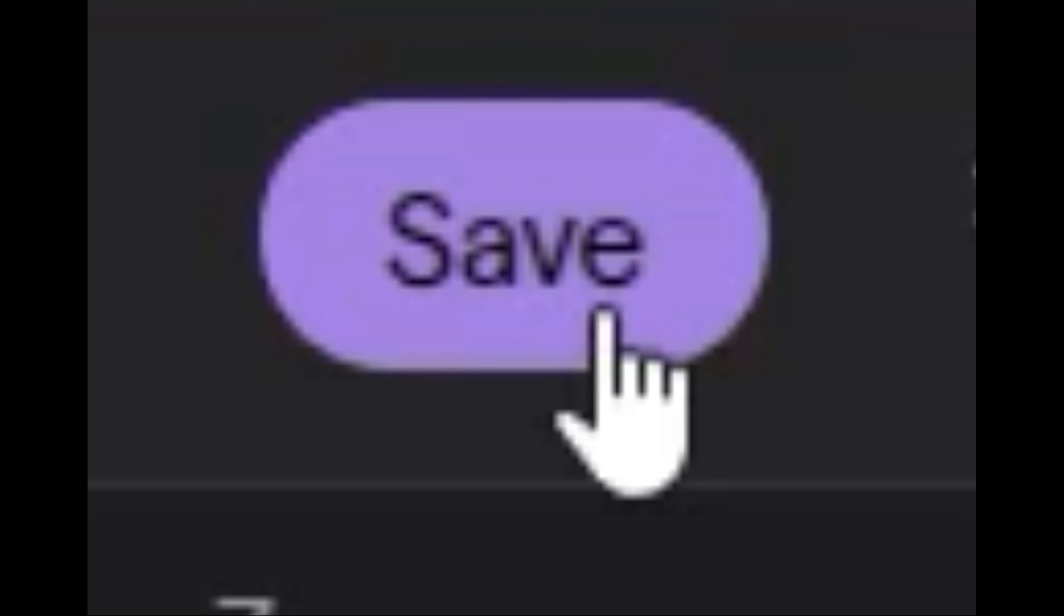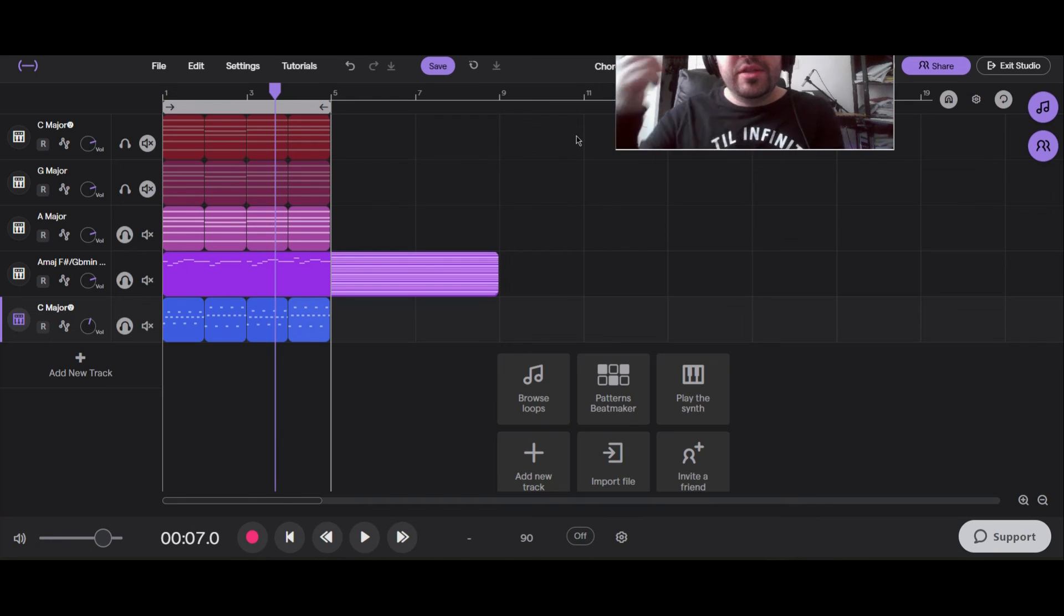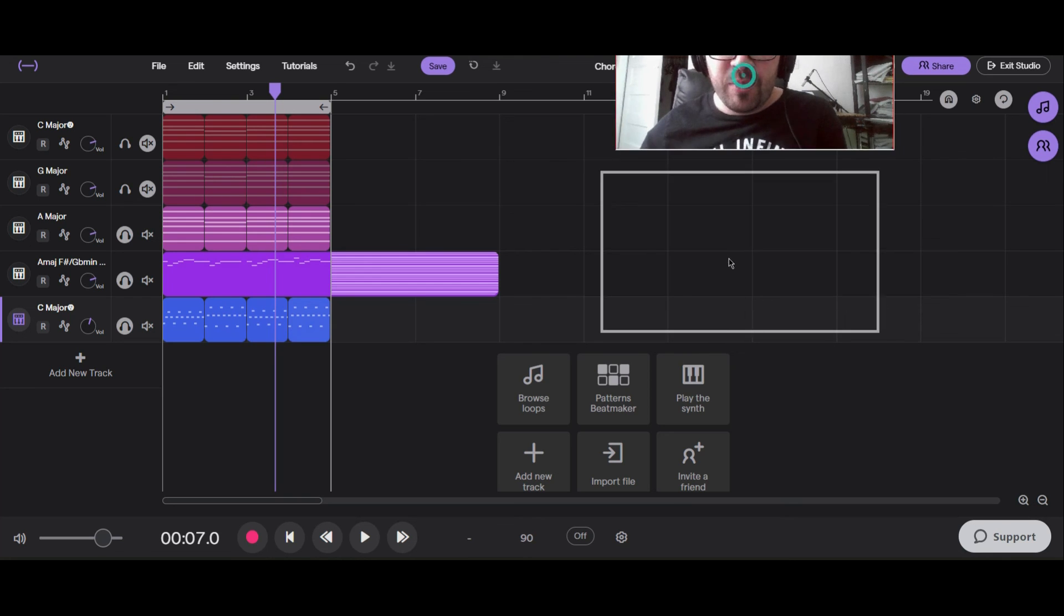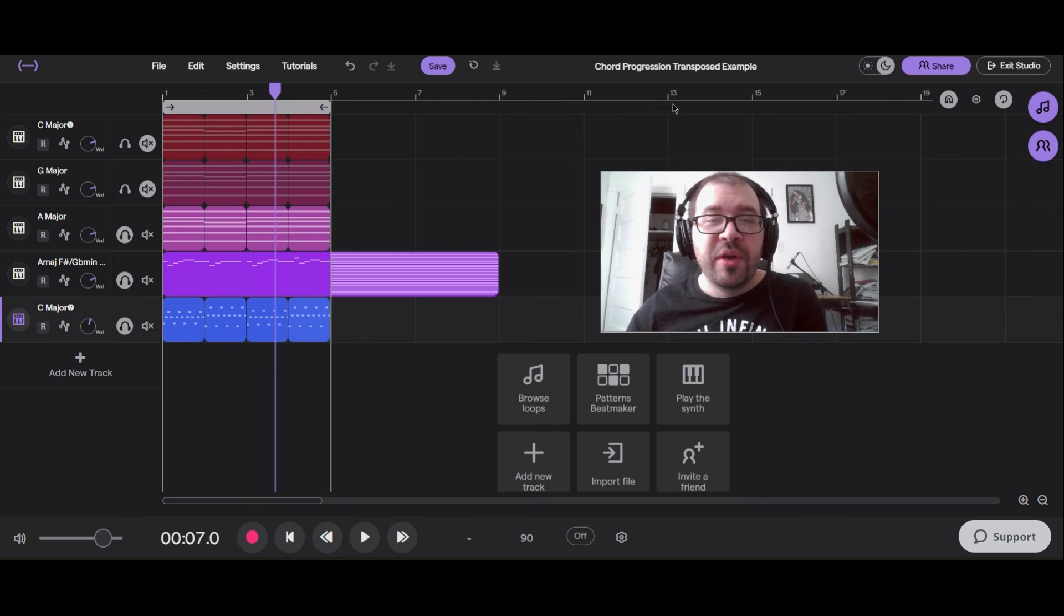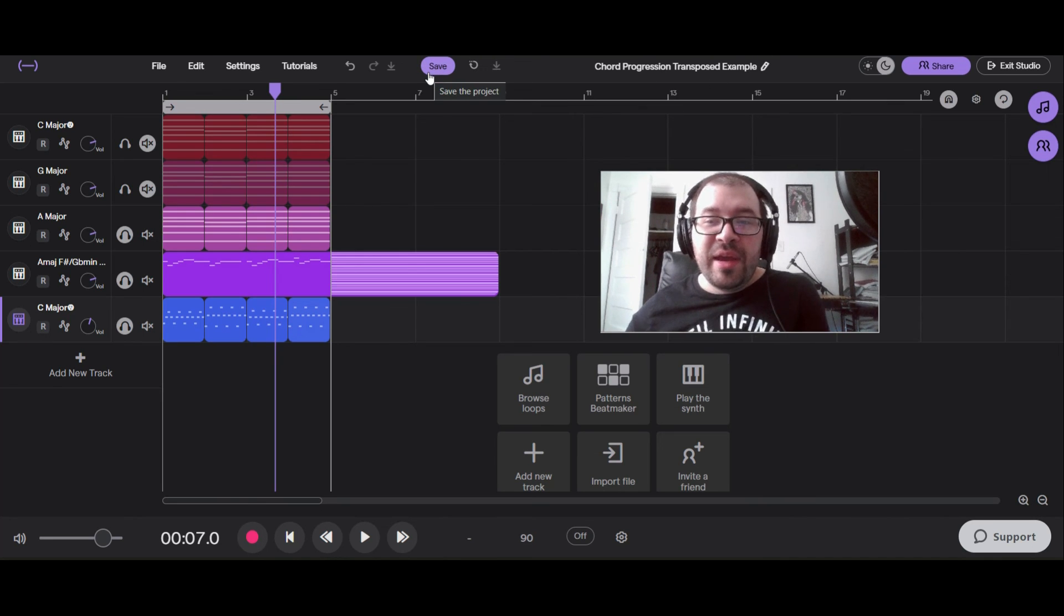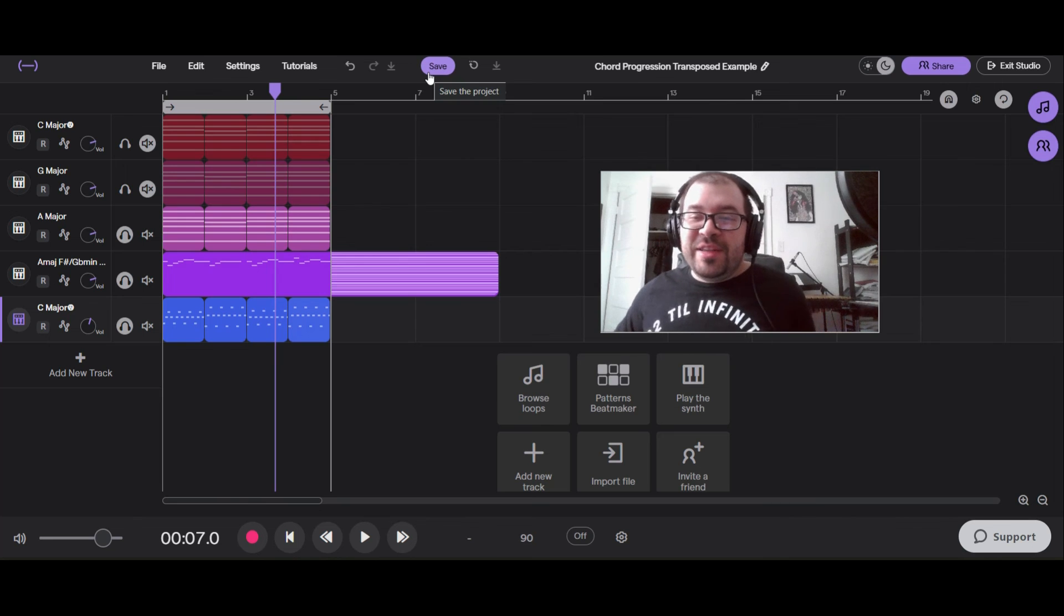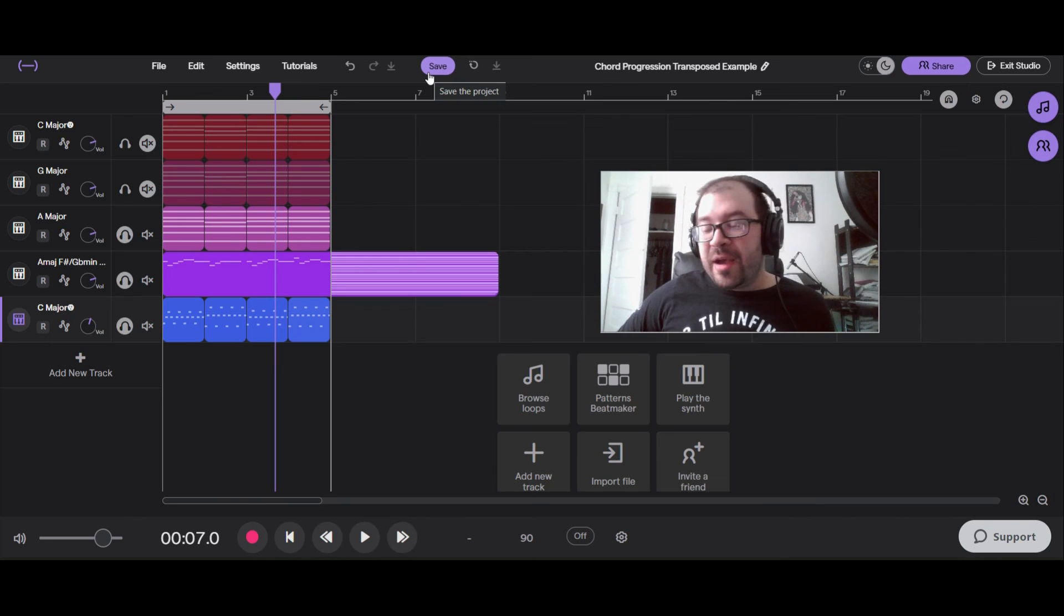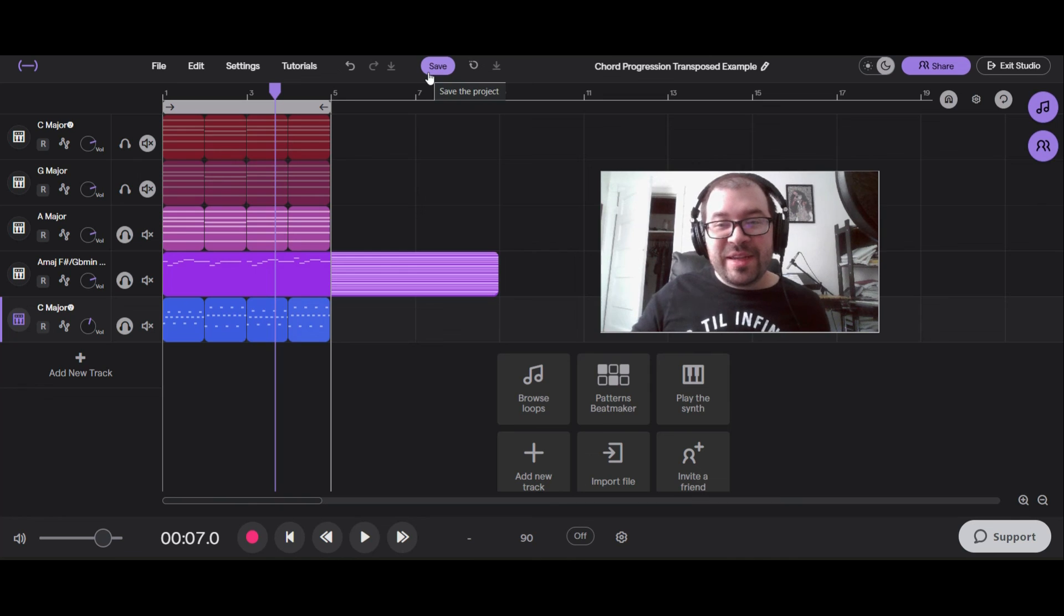Once you're at that point, you can just press save. If you made a copy of the project to do this, you would need to share that with me. If you've just been working in the same chord progression transpose example or project, you can just press save. I'll automatically get a copy. And that's how you do the ostinato projects. Hopefully these are making sense. Let me know if you have any questions, and I'll see you next time.